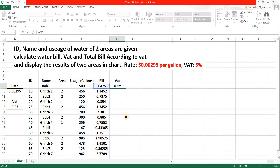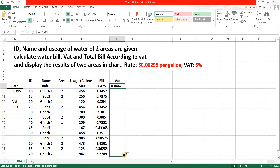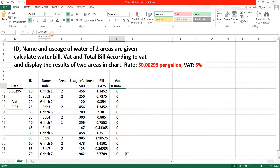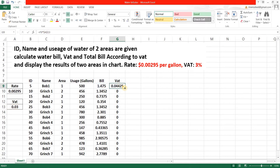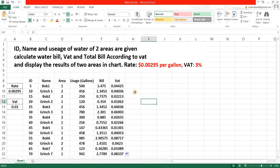Now let's calculate VAT. Give the formula referencing the bill cell and multiply it with the VAT rate cell, then hit Enter. The three percent VAT is based on the price, so I multiplied it with the bill cell, not the water usage cell. However, when I try to duplicate the formula it's not working — because I haven't fixed my VAT cell. Let's fix that with a dollar sign, hit Enter, and copy it down. Now we have the VAT values.